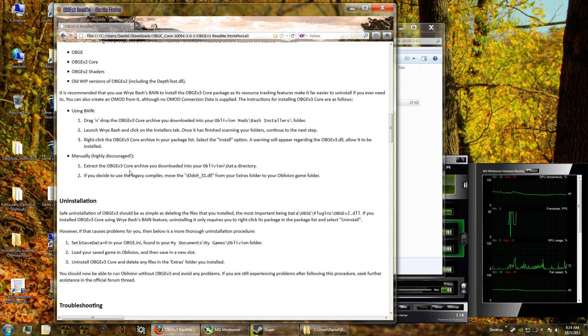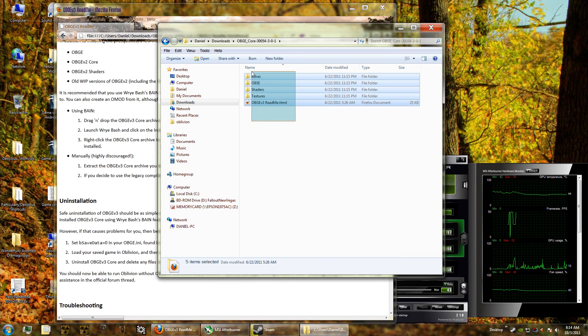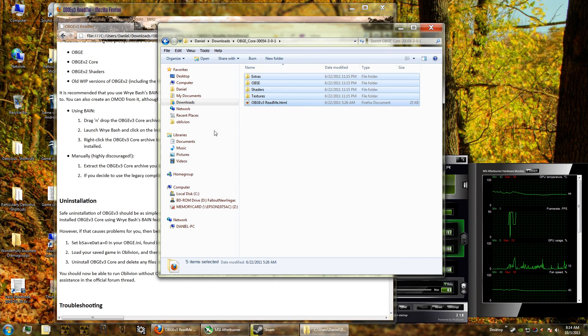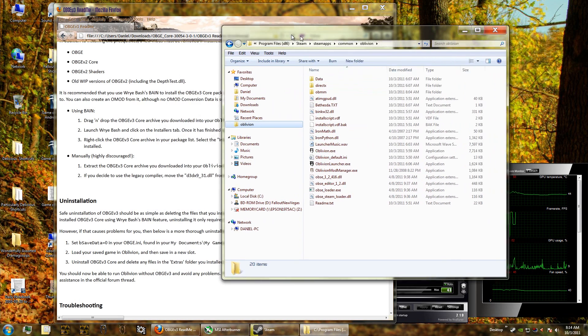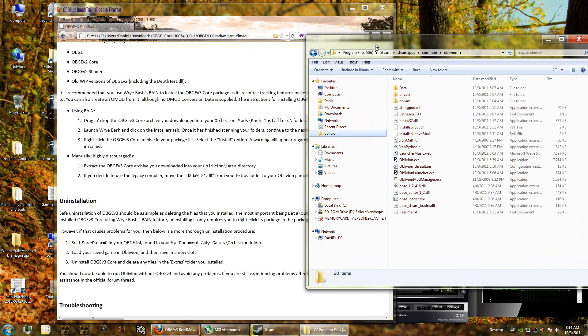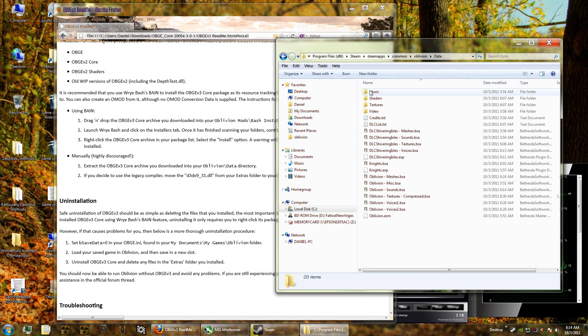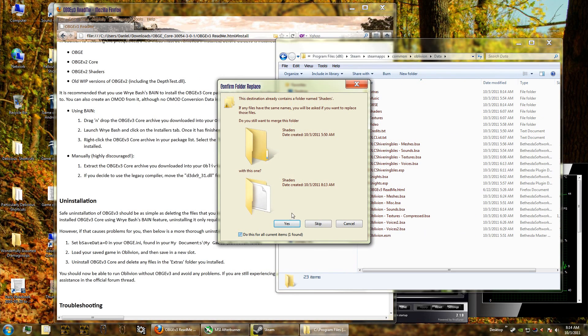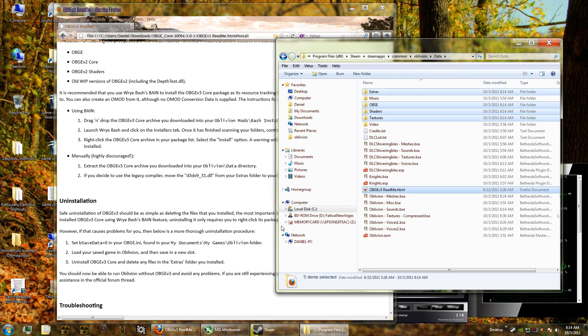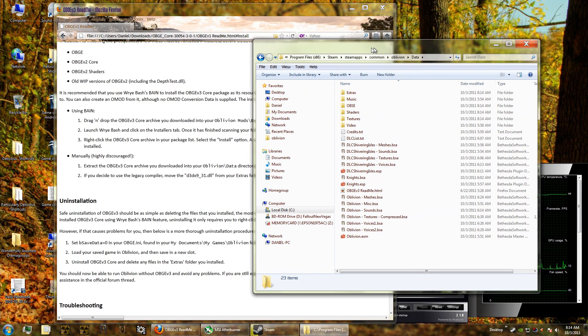I extract the entire core into the Oblivion data directory, this whole thing right here. So I'm copying and then I'm going to click Oblivion. It says to install it into the data directory so we go one level deep into the data directory and then paste everything. I'm going to do this for all current items and we've roughly installed the Oblivion Graphics Extender.